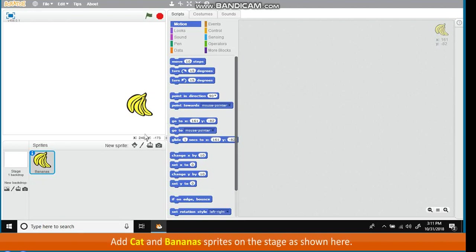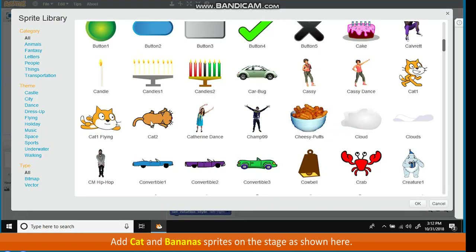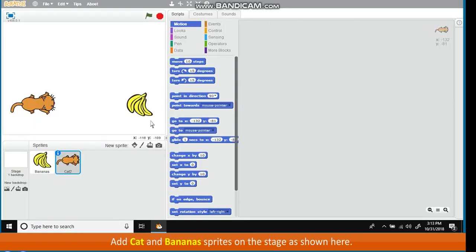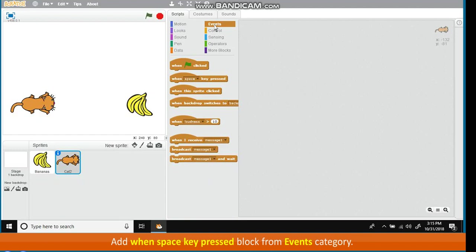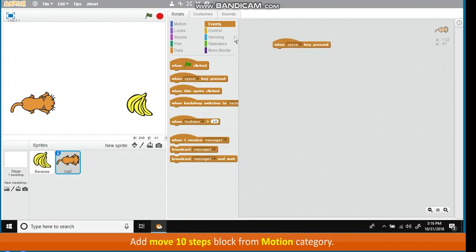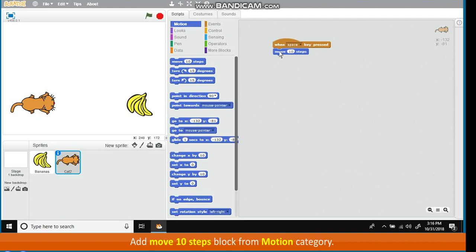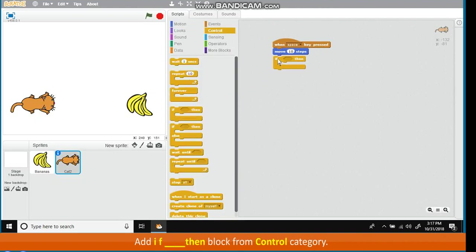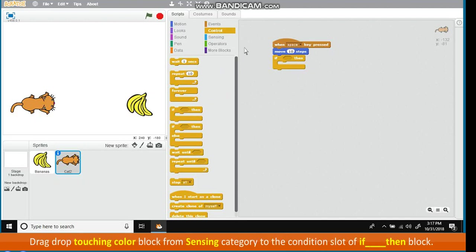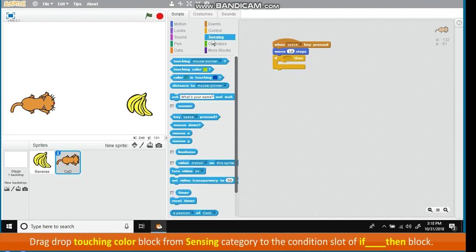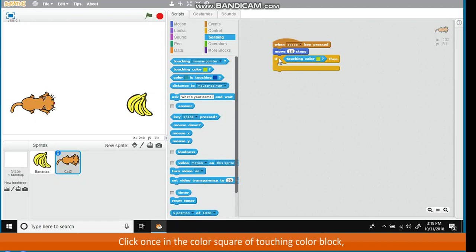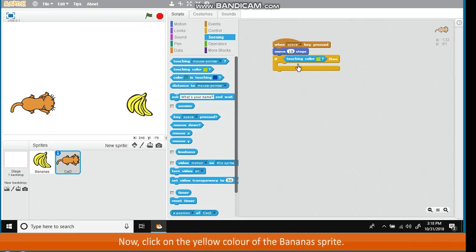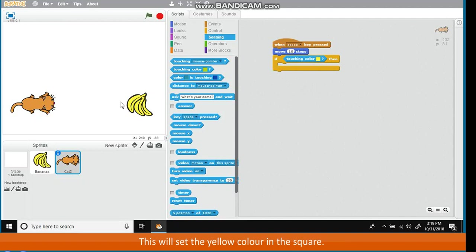Add cat and banana sprites on the stage as shown here. Add when space key pressed block from Events Category. Add Move 10 Steps block from Motion Category. Add If Then Block from Control Category. Drag drop Touching Color Block from Sensing Category to the Condition Slot of If Then Block. Click once in the color square of Touching Color Block. Mouse Pointer will turn into Pointing Finger Shape. Now, click on the yellow color of the bananas sprite.